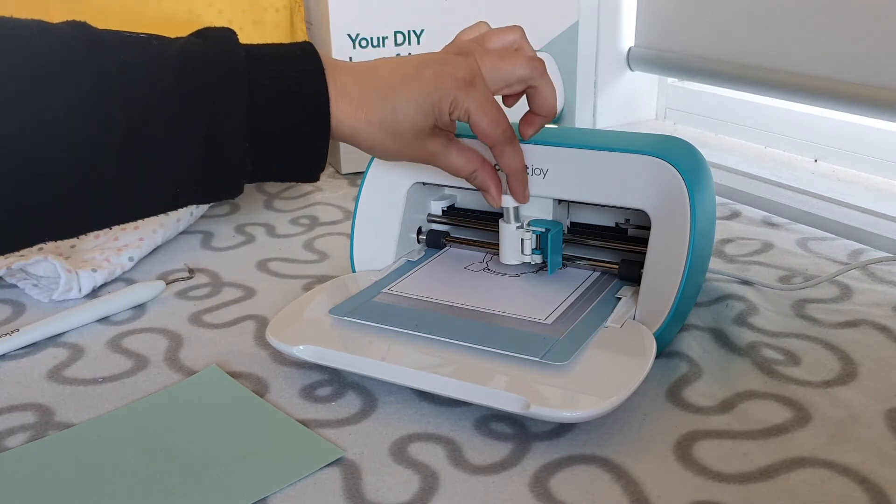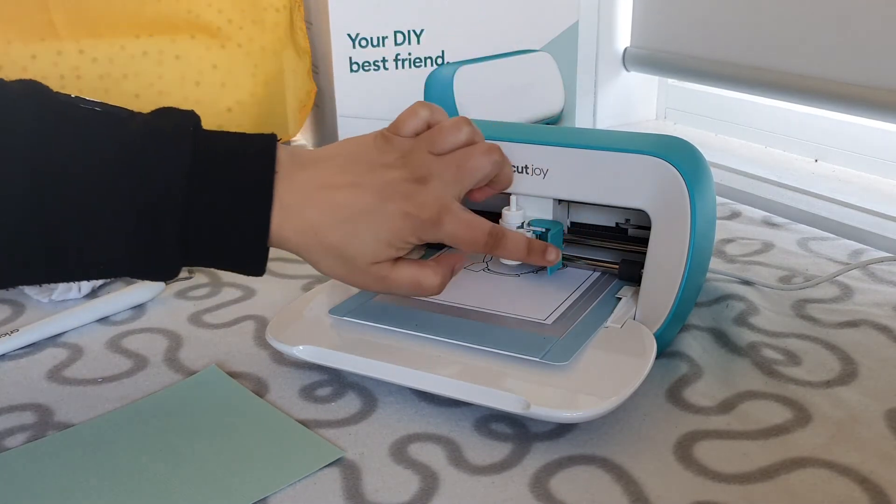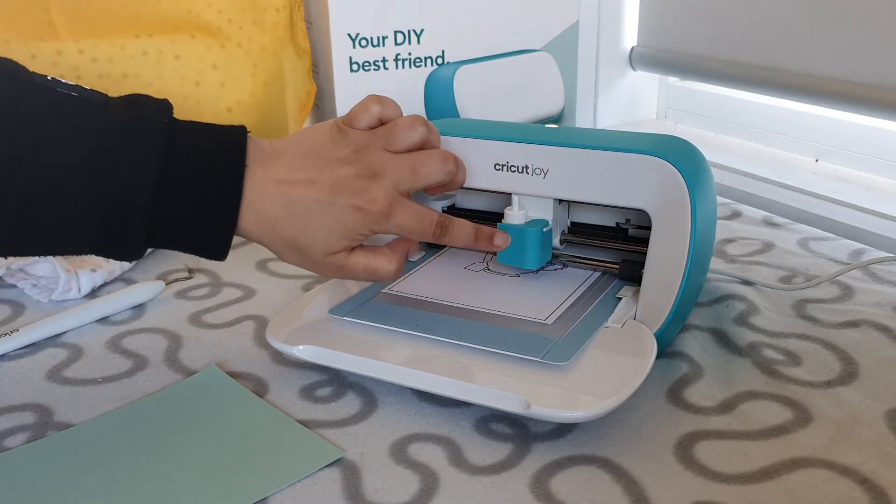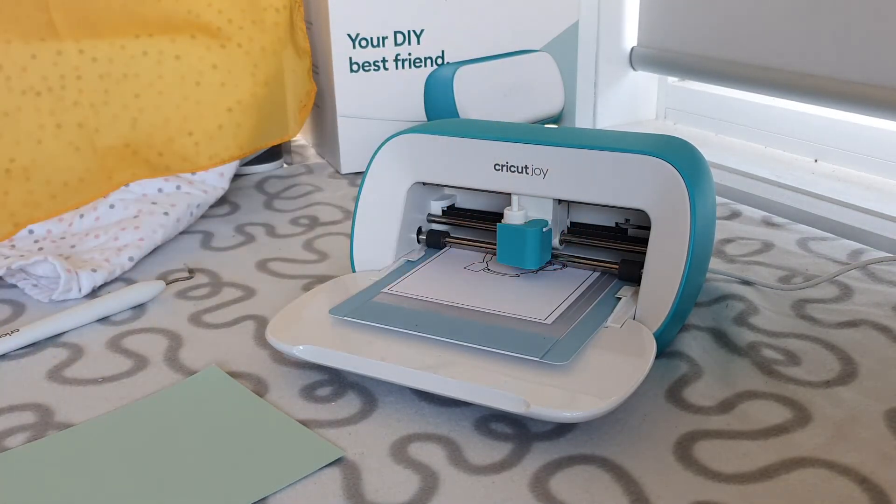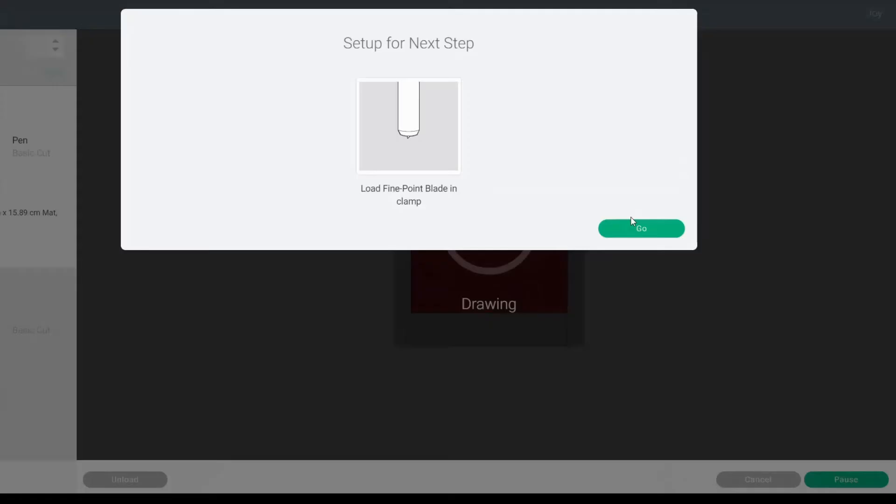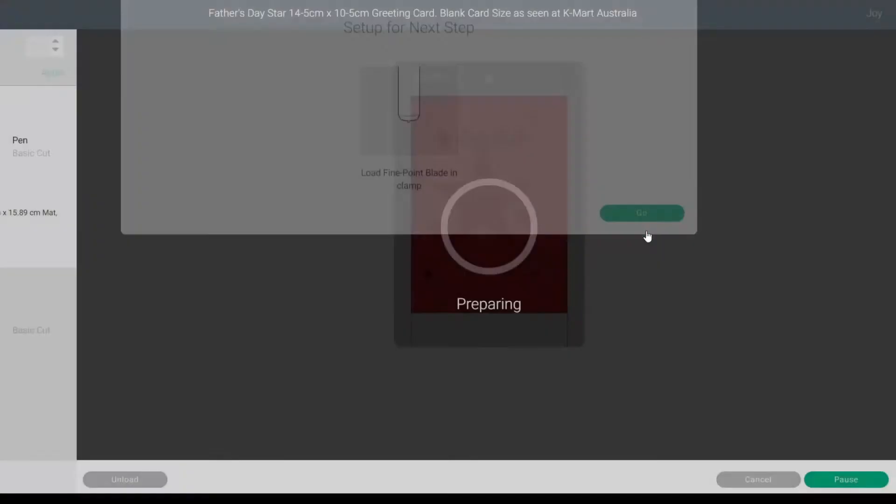Stick it in, press Go again, and watch my machine do its magic.